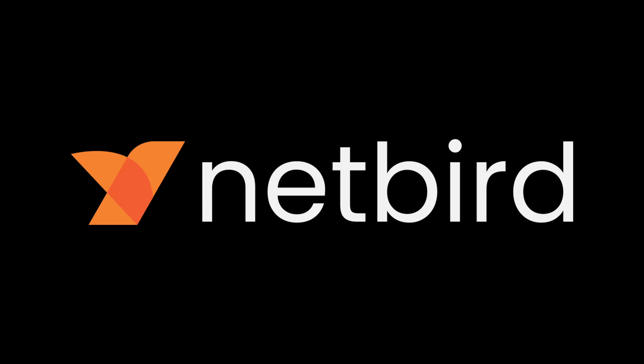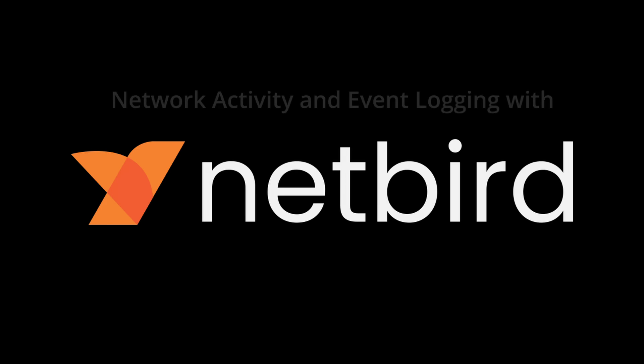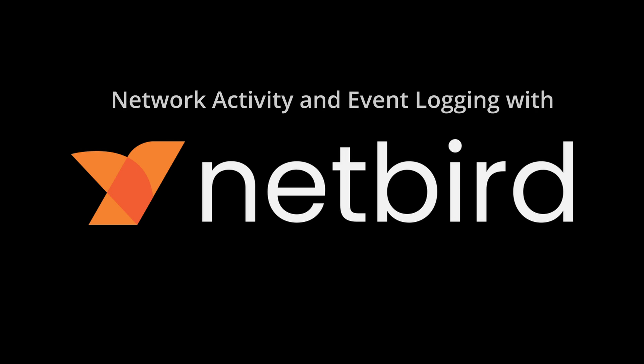Hello everyone! In this video I'm going to show you how to use NetBird's activity and event logging feature. This is a tool that was designed to continuously track all the changes within your network.